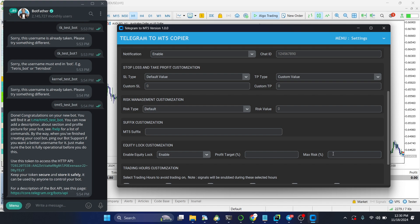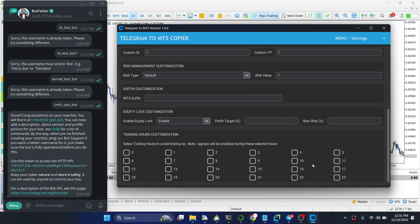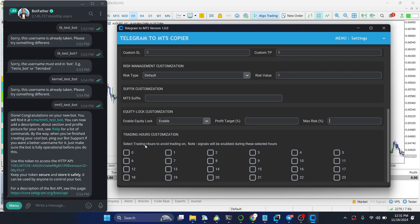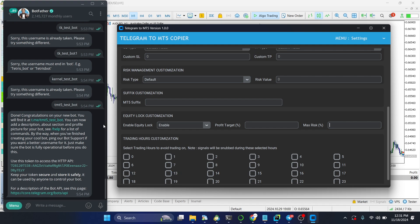There's also a trading hours customization feature. You can select hours to avoid trading — signals will be ignored during those selected hours. The checkboxes represent all hours of the day from 0 to 23. For example, if news is coming out at 1 PM or 2 PM, you can enable those hours and any trading signal sent during that time will not be executed.